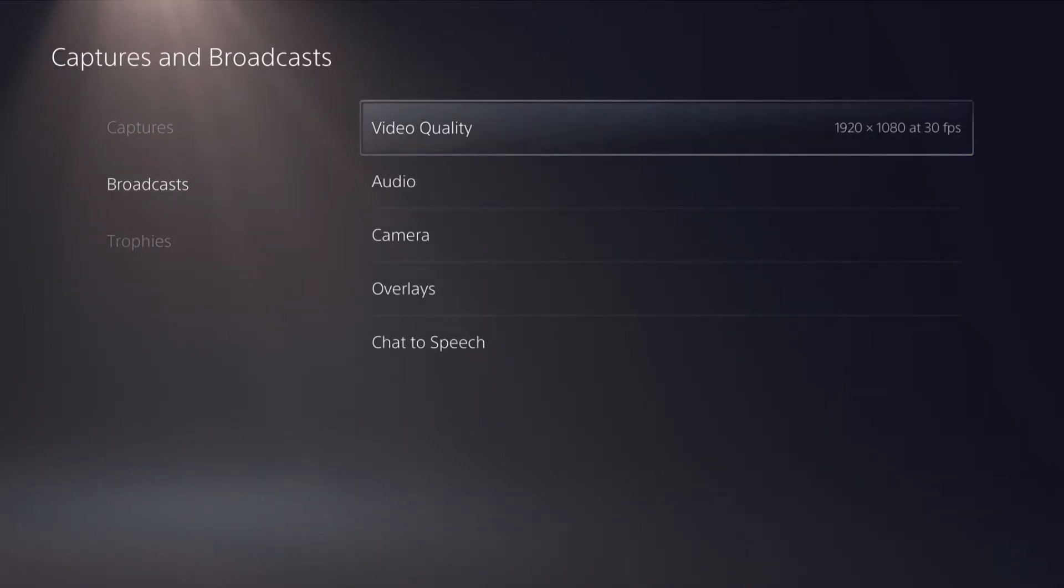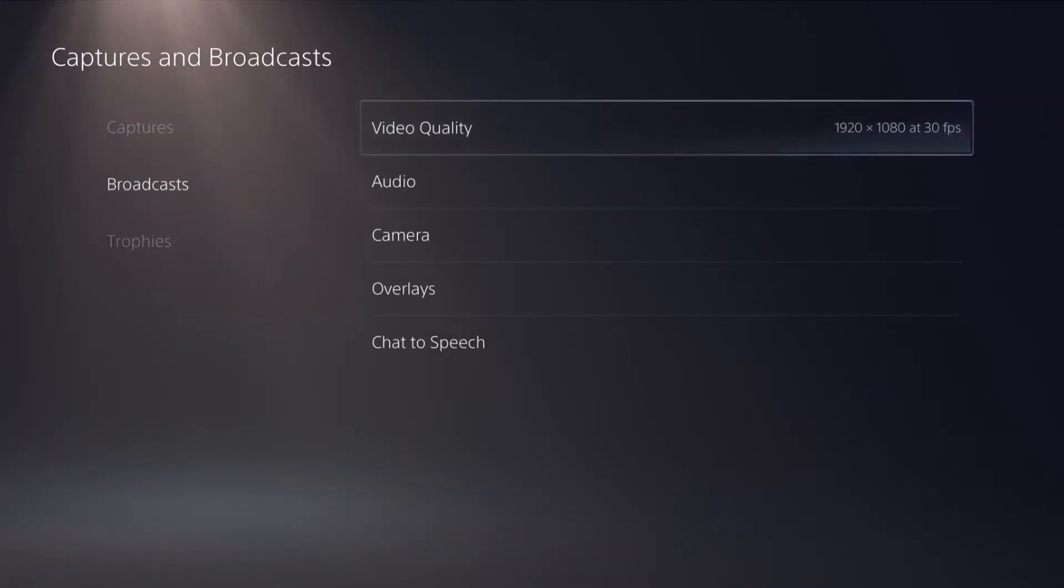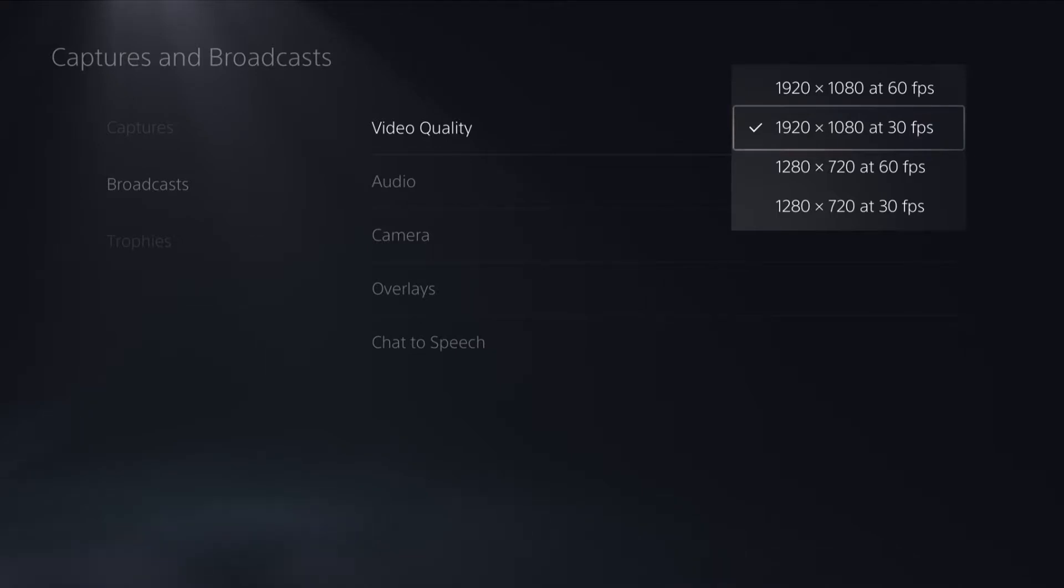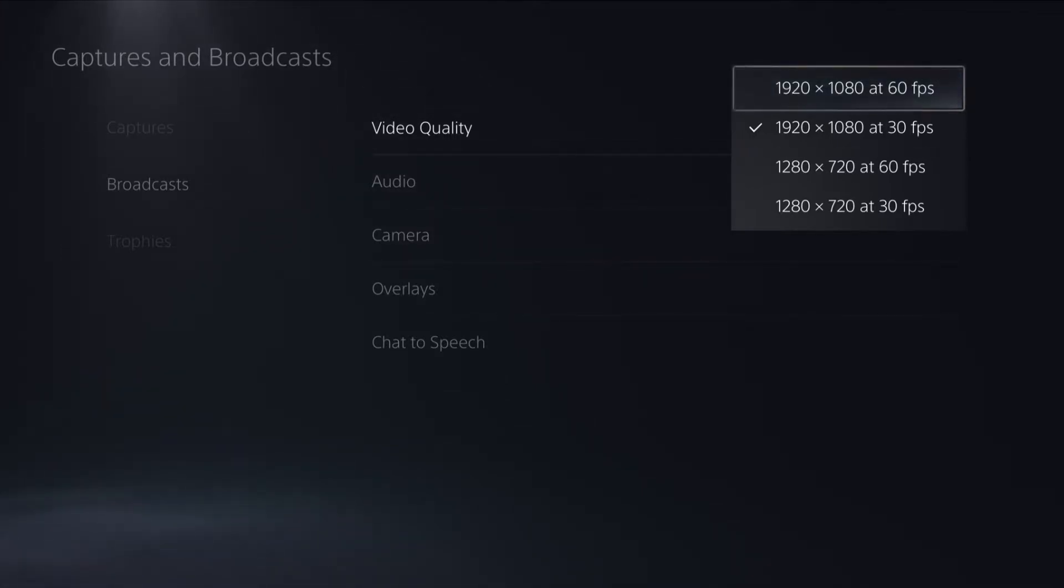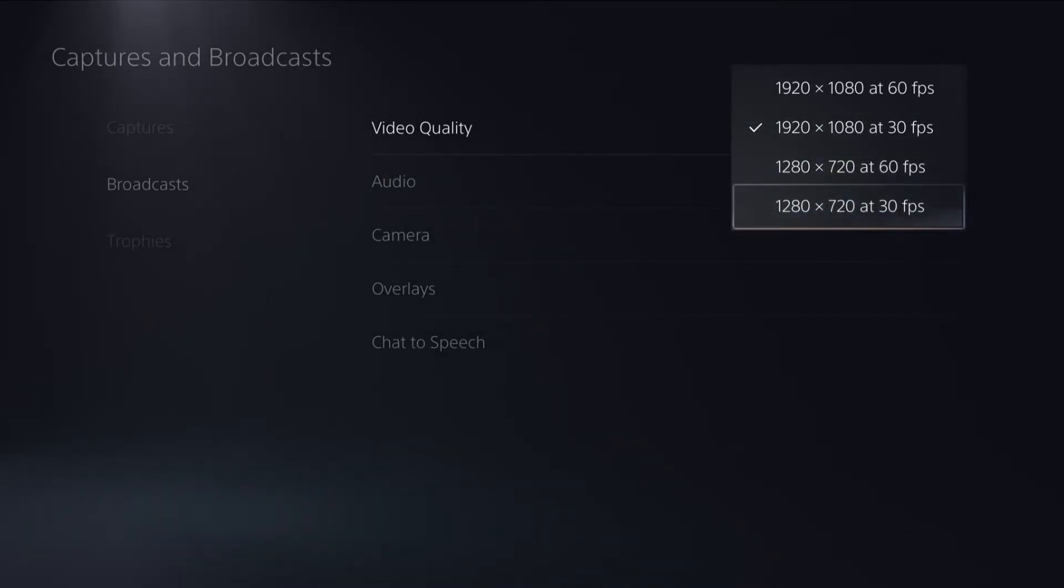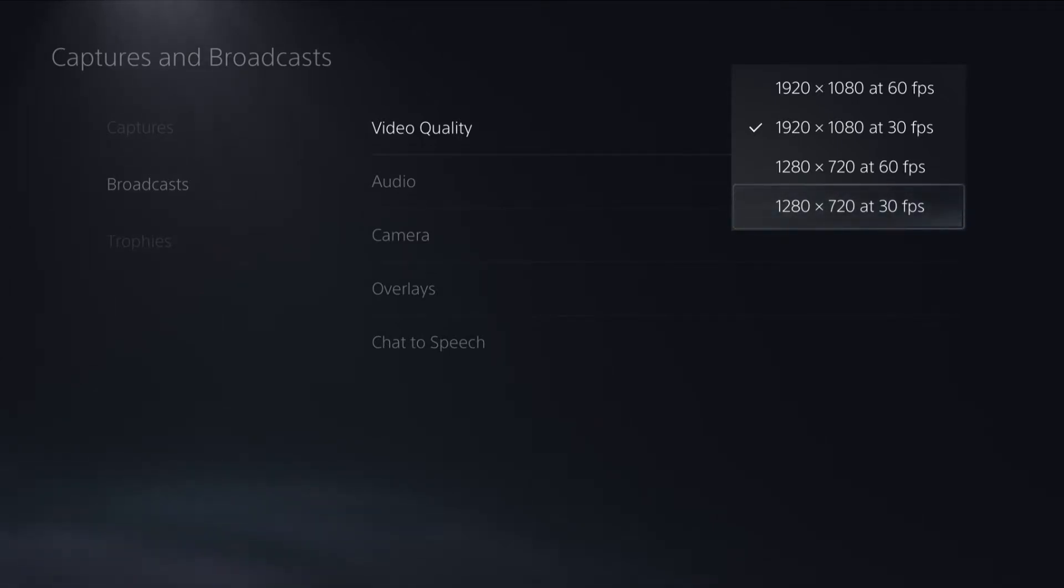If you now open up video quality you can now choose the quality of your broadcasts. As you can see mine is currently set at 1920 by 1080 at 30 frames per second. I could turn this up to 1920 by 1080 at 60 frames per second if I want, or I could change it to the lowest setting which is 1280 by 720 at 30 frames per second.